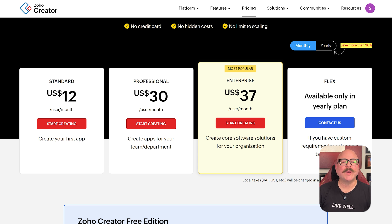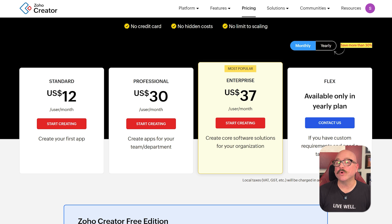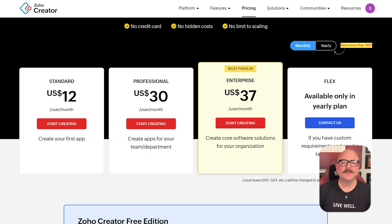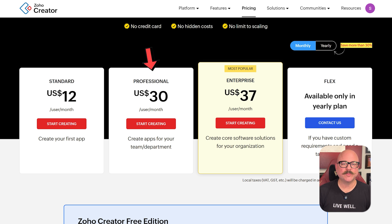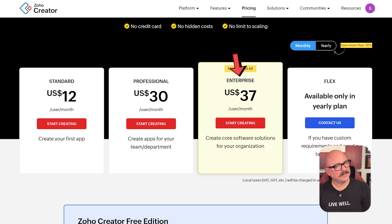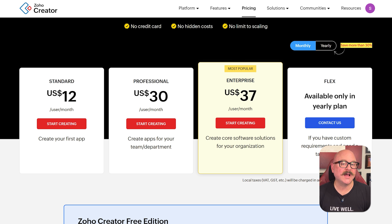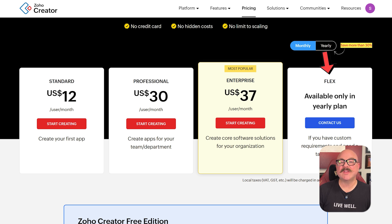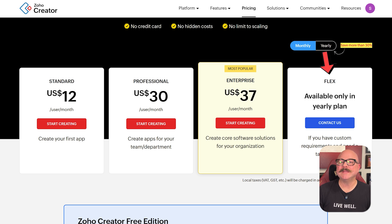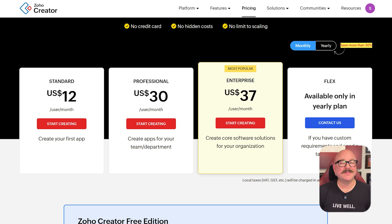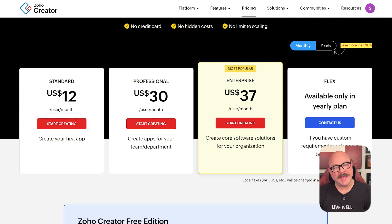Now let's take a quick look at pricing. Zoho Creator offers four plans. The standard plan costs $12 per user per month. The professional plan, $30 per user per month. The enterprise plan, which is the most popular option, costs $37 per user per month. And last, there's a flex plan that's only available on yearly billing, and it's meant for teams with custom needs who want a tailored package.